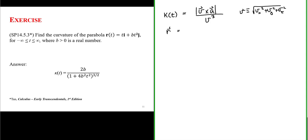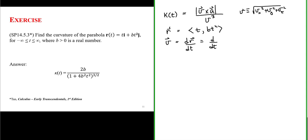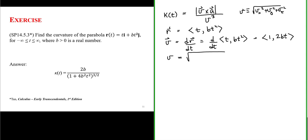Since our position vector has x component t and y component bt², taking the derivative gives the velocity vector: x component 1 and y component 2bt. The speed equals the square root of the sum of the squares of the velocity components, which gives us (1 + 4b²t²) to the one-half power.